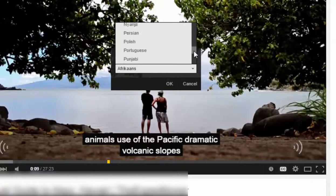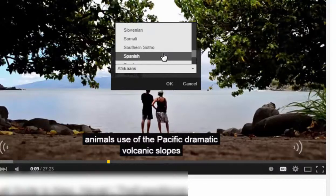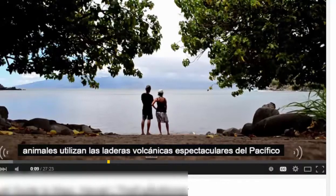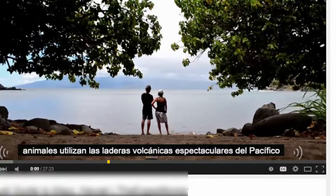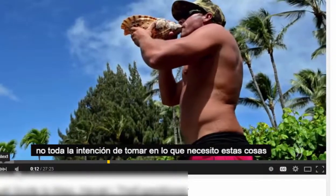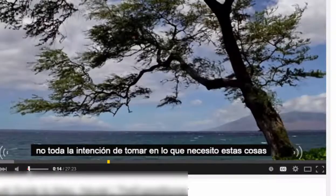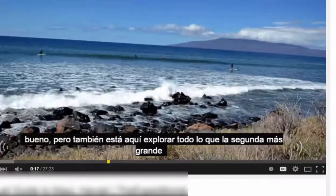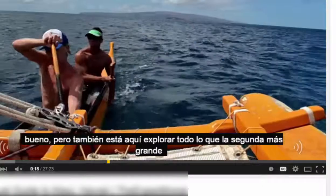We have a student from Spain that's visiting and we want to give them that video translation in Spanish. So you just click OK, and then from then on, as the video plays, you can hear the video in English but you can also see that the captions show up in the language that's been chosen — here in Spanish.